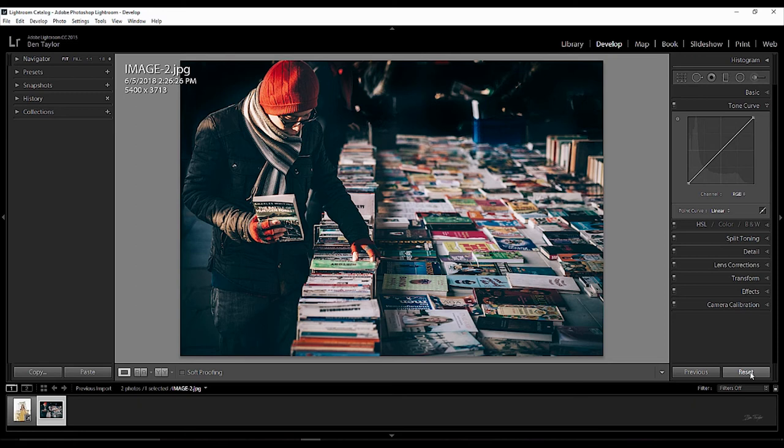We press reset. Now, what I'm going to do is I'm going to put some different ways that you can use the tone curve in now. Take a look at these. These are going to be different ways you can use it to really make some cool changes to your pictures.